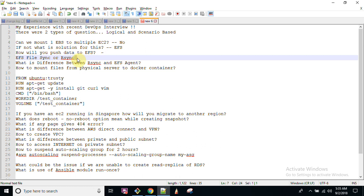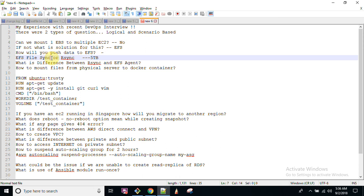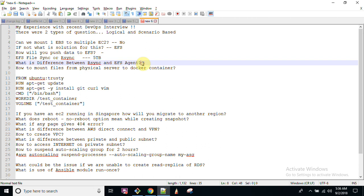Then the interviewer asked: between EFS File Sync and RSync, which is the better option? For example, if you have 5 TB of data to put into EFS, do you use RSync or EFS File Sync? The best option is EFS File Sync, because RSync is a utility used to transfer data from one server to another — it is faster and reliable — but EFS File Sync can transfer data up to five times faster than RSync, CP, or SCP because it uses parallel syncing.